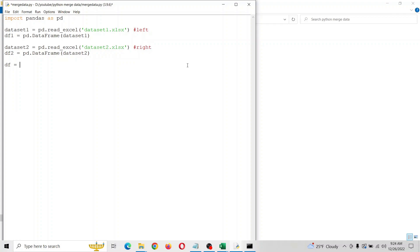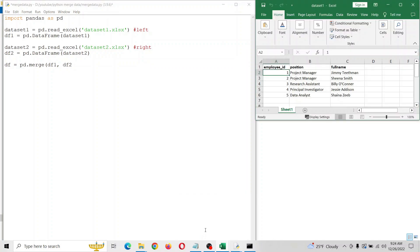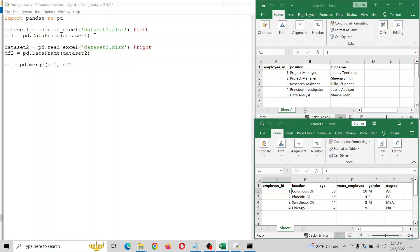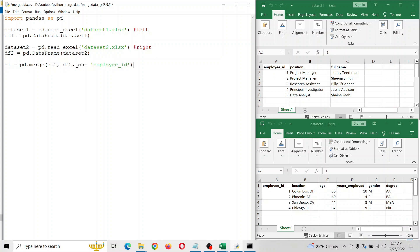Now we're going to merge it. This DF1 is that, this DF2 is that. Maybe it'd be easy to look at these again. We're going to put them together by this ID. That's what this 'on' thing is right here. We're doing it on employee ID. Let's go ahead and export it.